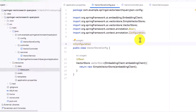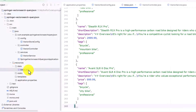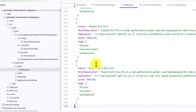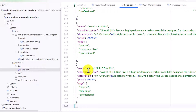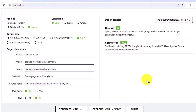In the last video of the Spring AI series we saw how to use vector search, and in this video we will try to use the same approach to query a JSON file. I would highly recommend going over the last video before getting started, because a lot of the basic things implemented there will be utilized here as well.